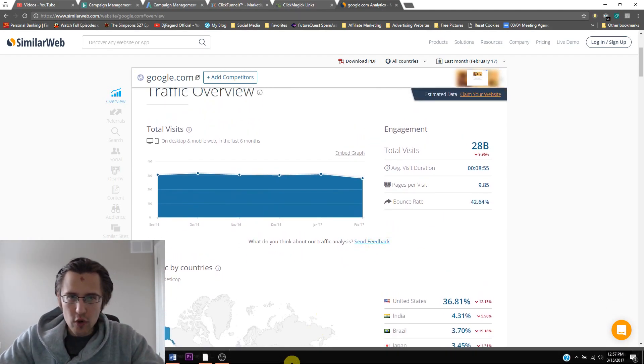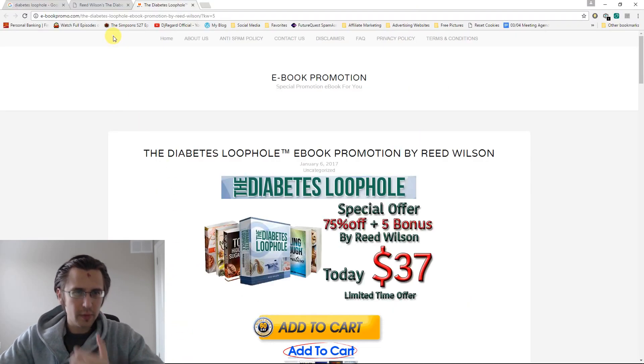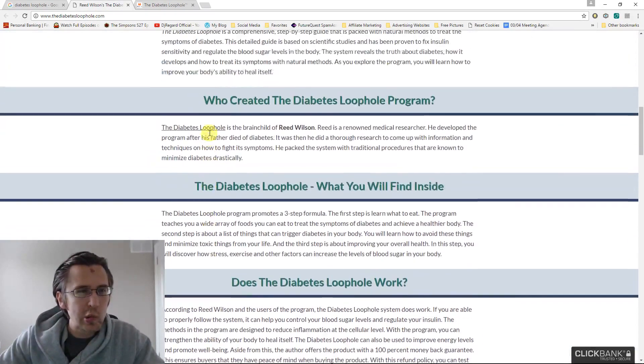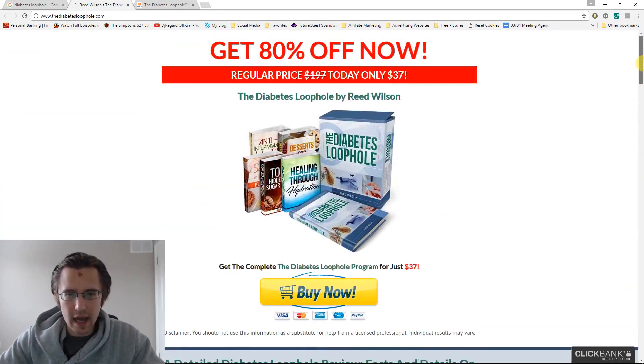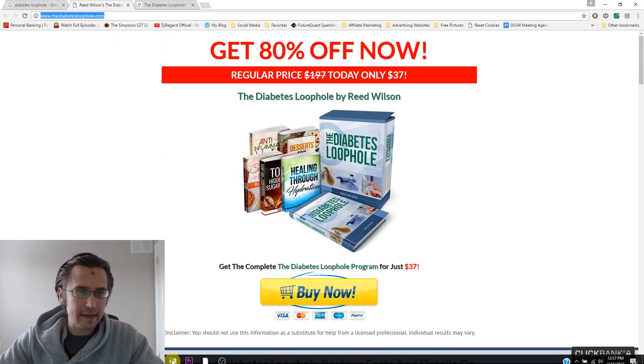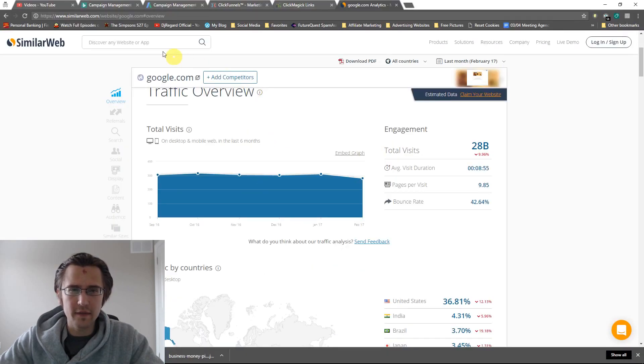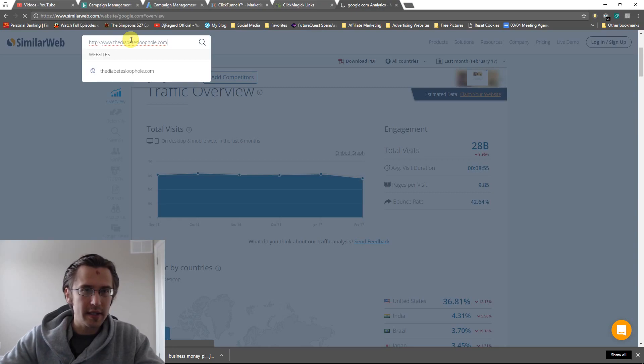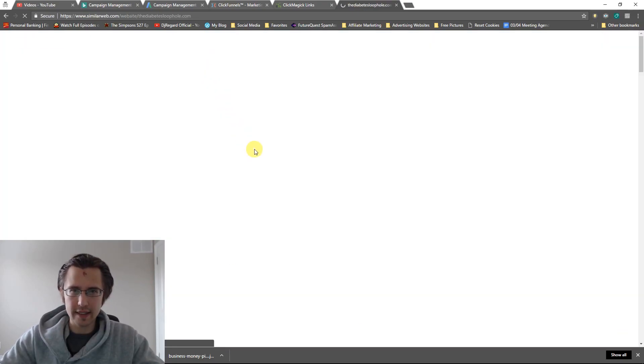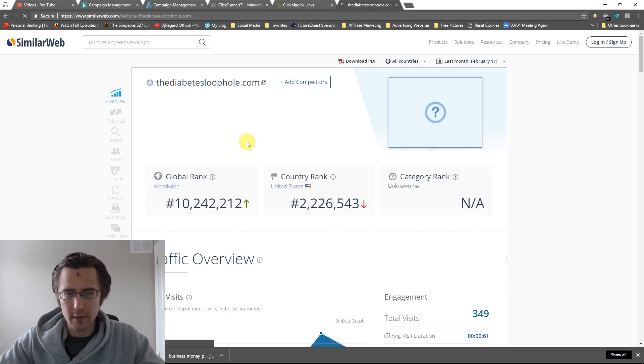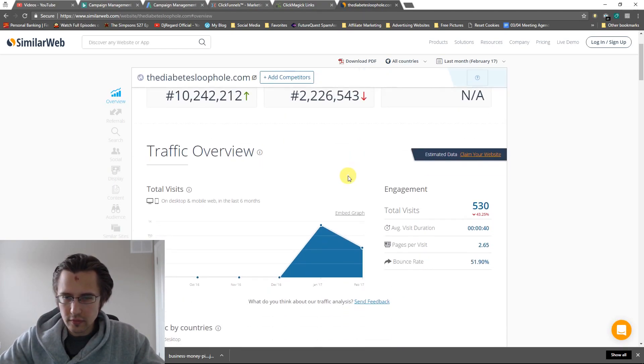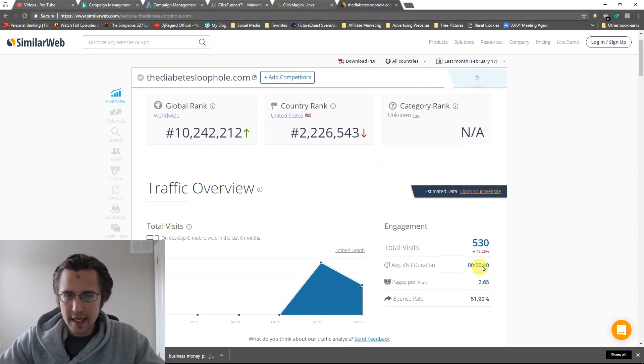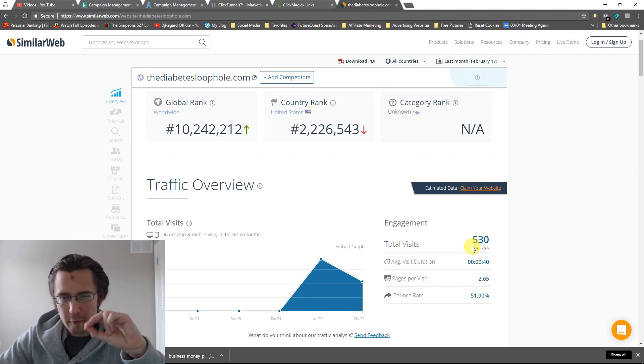So let's go over actually one of our competitors here. So I'm going to go to the first one, thediabetesloophole.com. That's a really nice domain name. Whoever did this, that is amazing. He must have gotten really lucky or paid a lot for it because that's an incredible domain name. It's perfect for this product. So let's click search and let's see how much traffic he's generating.